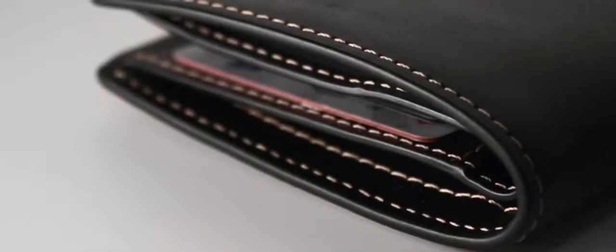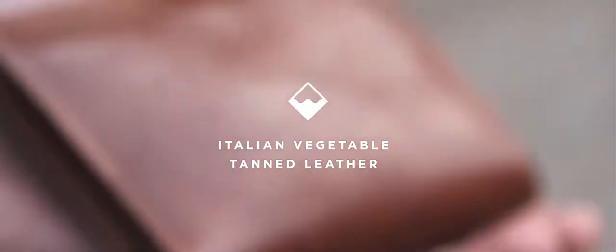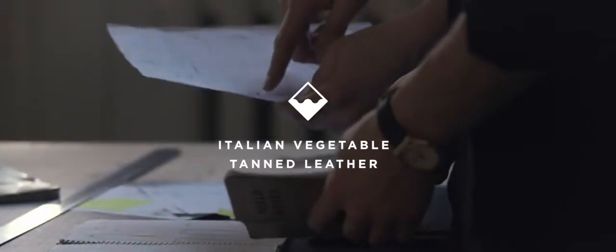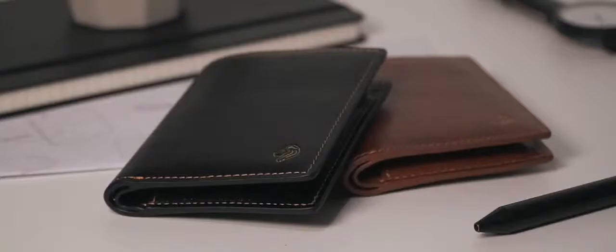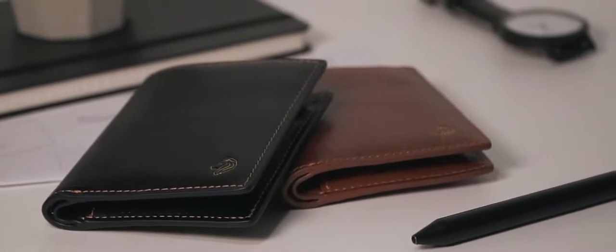We elected to use double stitching to add to the wallet's durability whilst complementing the leather's rich glow and luxurious velvet lining. The Casual wallet comes in two classic colors, tan and black.